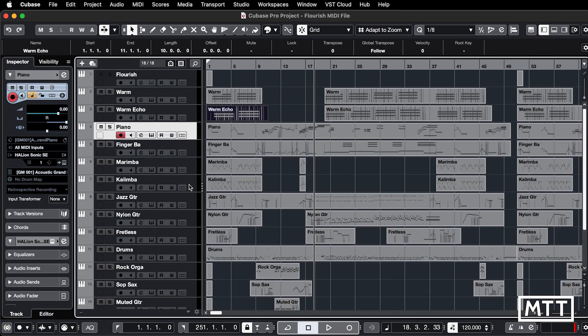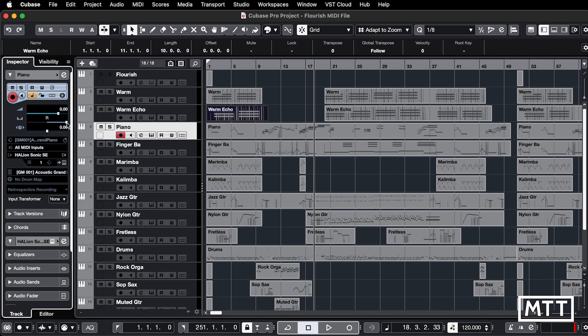Another area it can be used is in the inspector. This is probably the thing I use the most, because I often find getting this back to center is sometimes just a bit tricky. But again, getting this back to center — Command or Control and click — and we're done, which is nice.